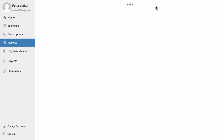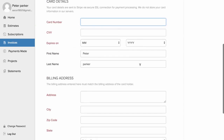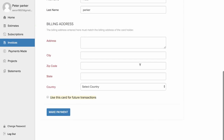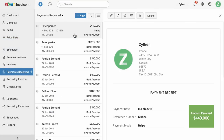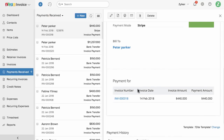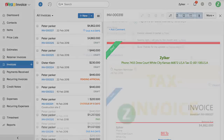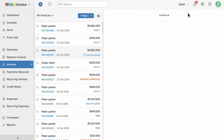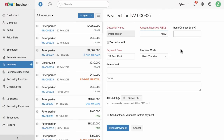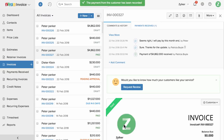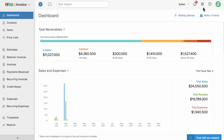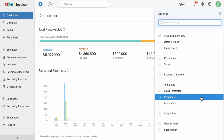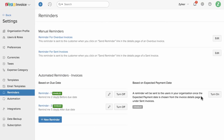Your customers can simply click the button to make a payment. When your customer makes a payment online, a payment receipt will be automatically created in the payment receive section and the invoice will be marked as paid. In case of offline payments, you can click on the record payment button, enter the amount and other details, and simply save them. You don't have to manually remind customers to pay you on time — Zoho Invoice allows you to set up automated payment reminders based on the due date or expected payment date.